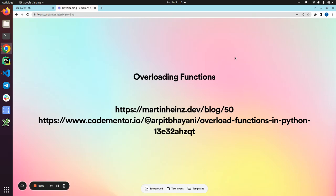Hello guys and welcome to this video. Today we are going to talk about overloading functions in Python or function overloading in Python.